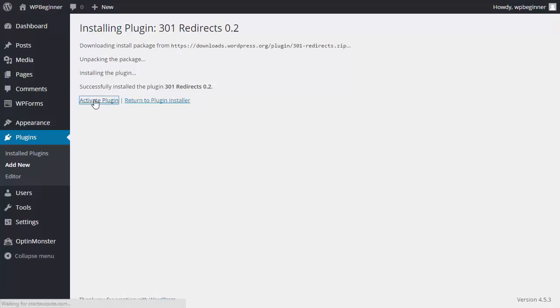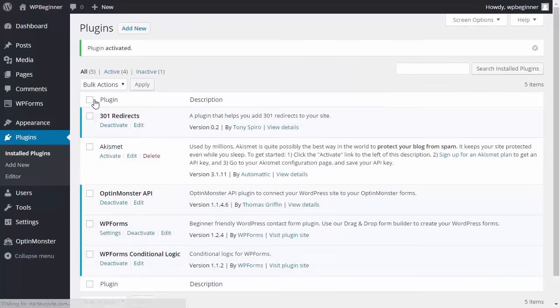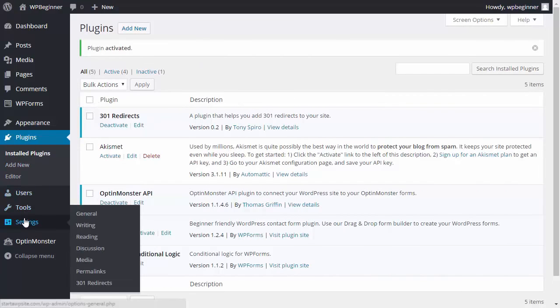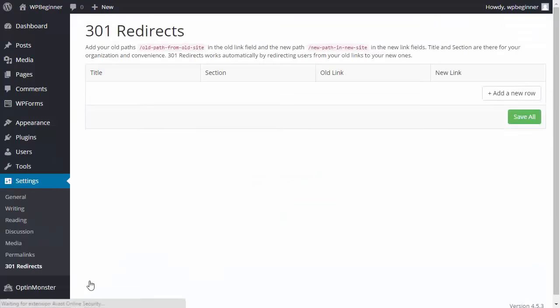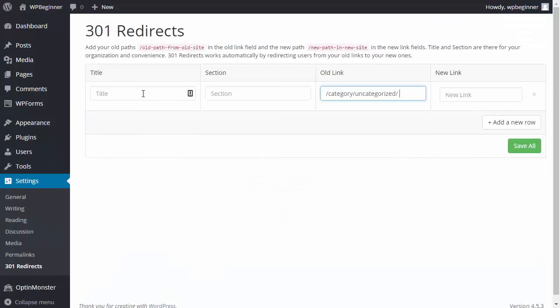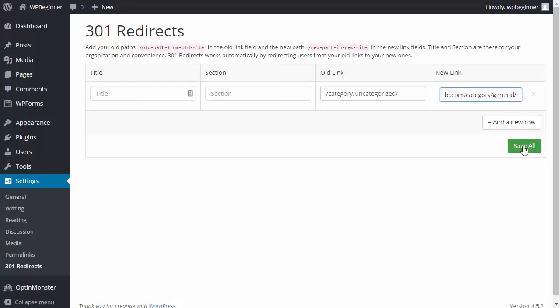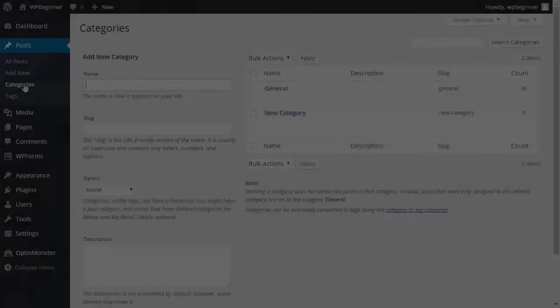Now under settings with the 301 redirect, you want to add a new row. The old link you want to set up for category uncategorized, and then you want to have it point to the new link. Now if somebody happens to come across any of the uncategorized sections, they will be redirected to the new category.